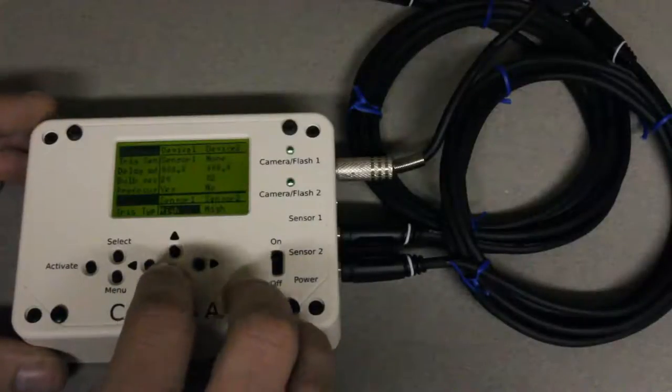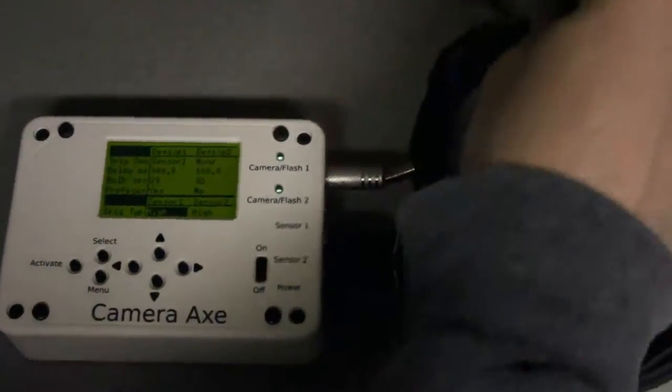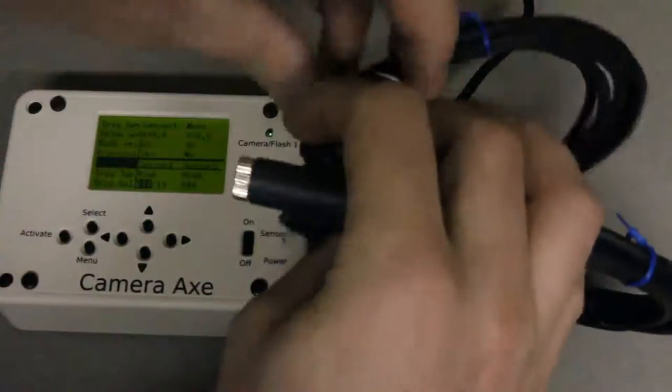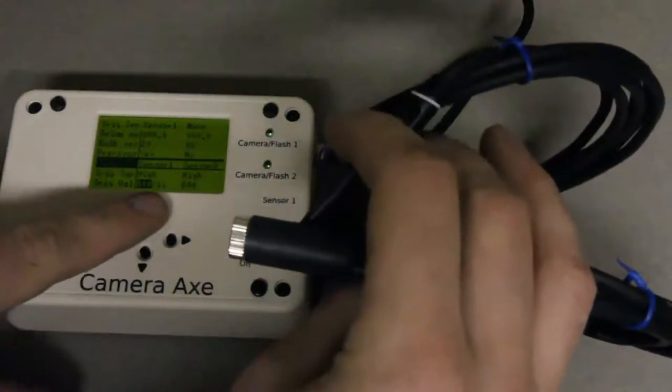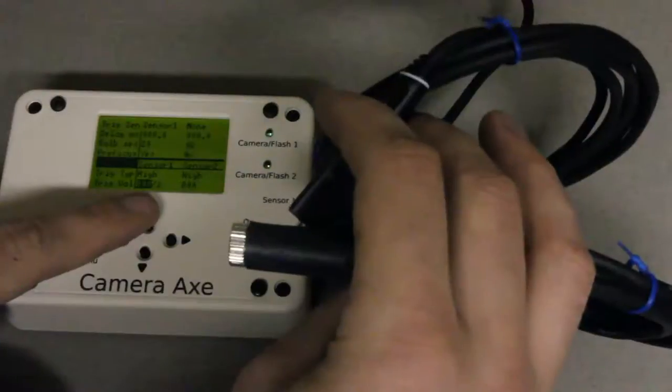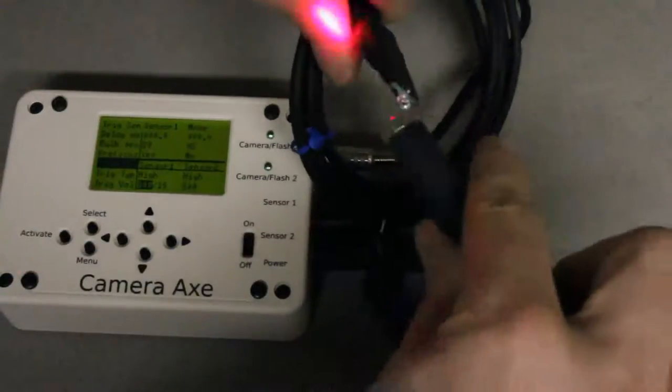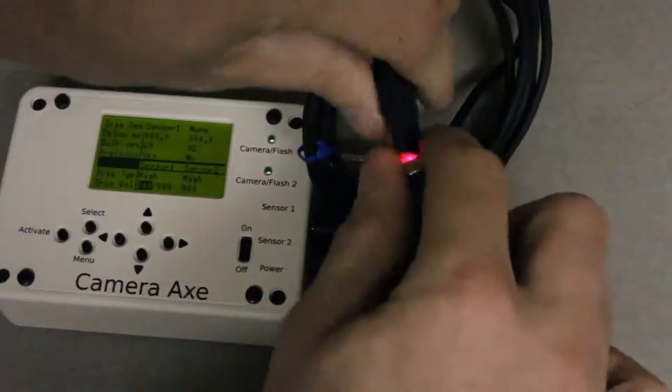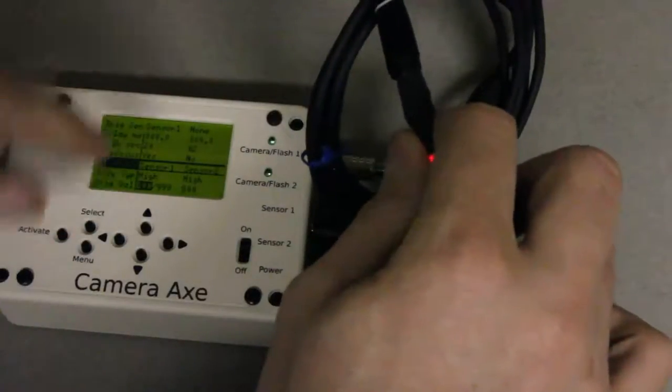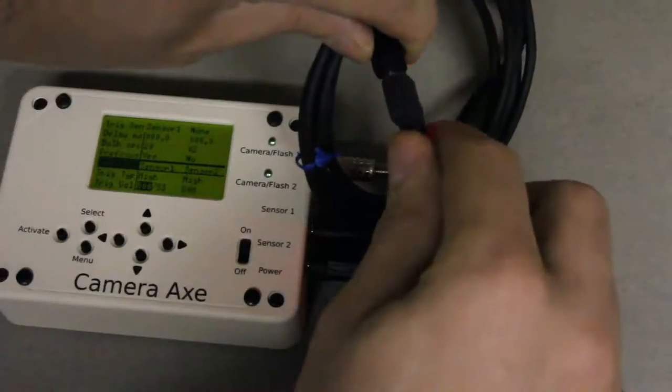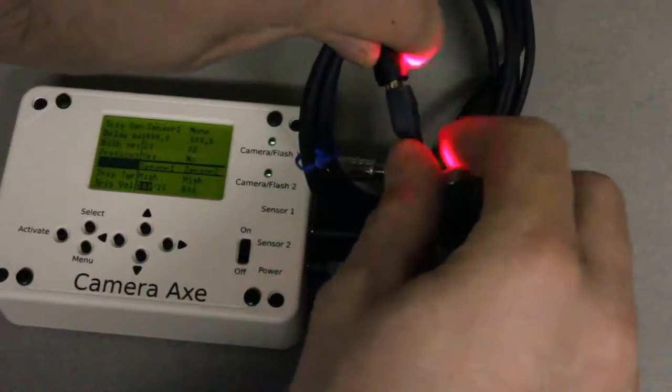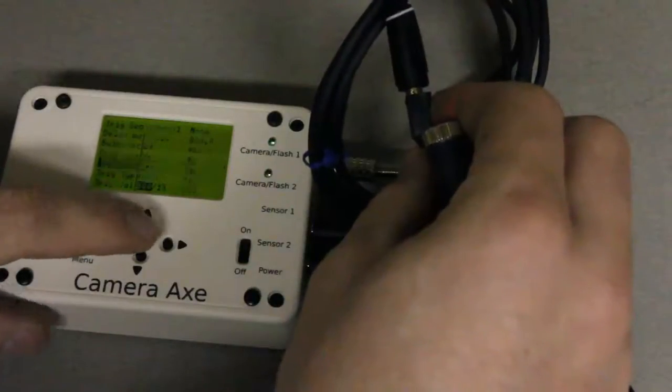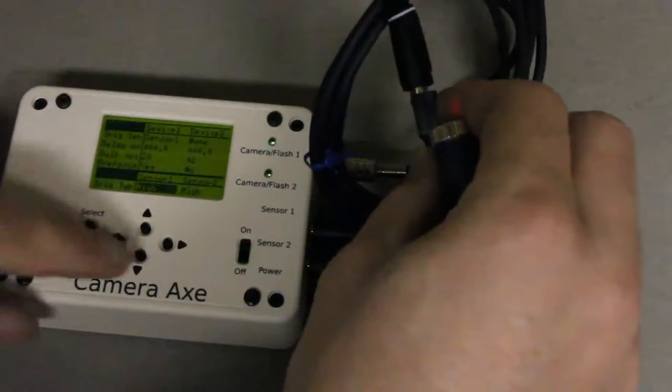For trigger type what I suggest doing is just experimenting to figure out whether this should be high or low. So the second value here on the trigger value is the current value being read by the light sensor. When the laser is pointed directly at it the value goes to 999 and when the laser beam is broken it goes down to generally below 100. So that means we want to trigger it when it goes low.